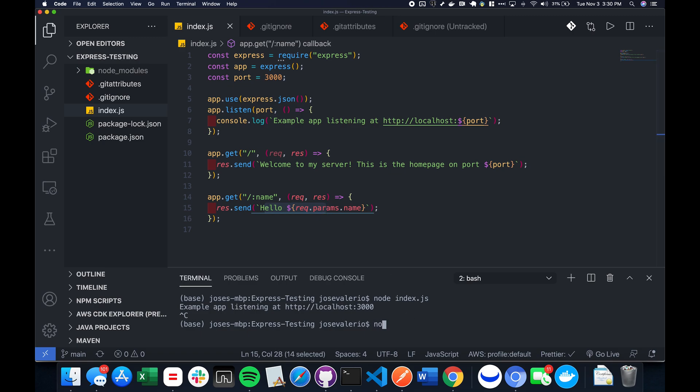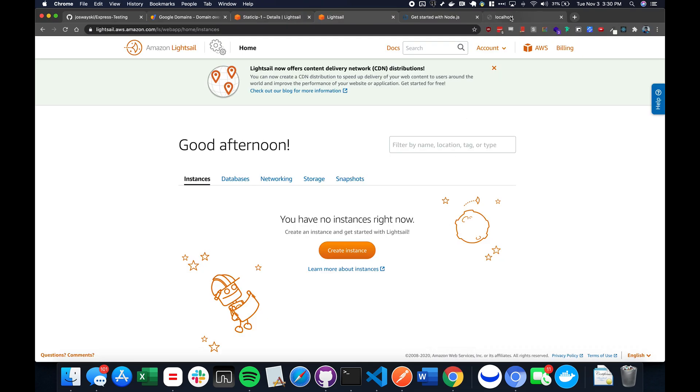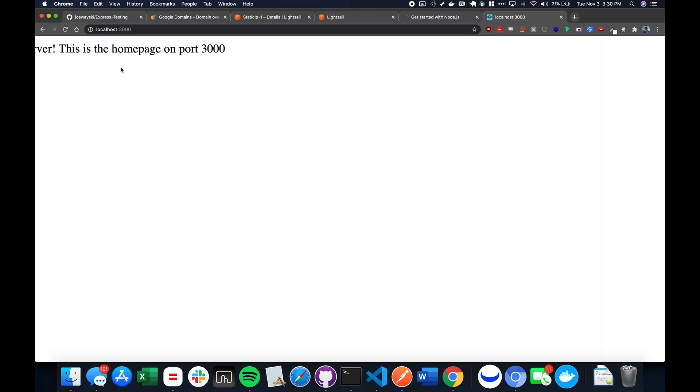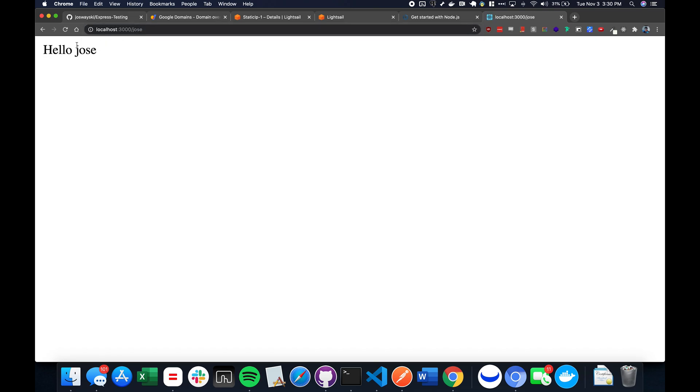So we're going to run it. And if we go to localhost 3000 and refresh, this is what will show up. And if we do slash Jose, it will say hello Jose.